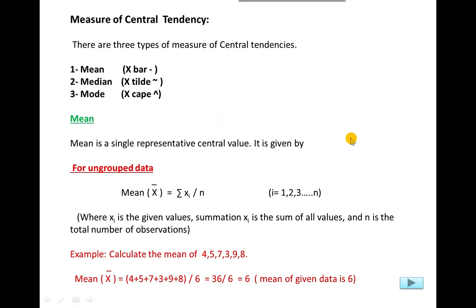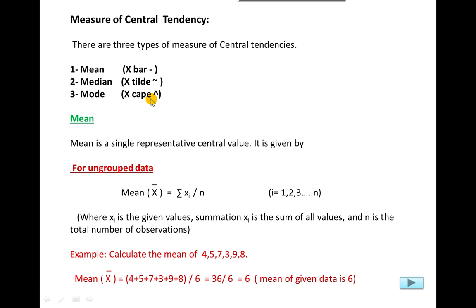Bismillahirrahmanirrahim. Dear students, today we will start measures of central tendency. Measures of central tendency means measuring the central value of the data. There are three types: mean, median, and mode. The notation used for mean is x-bar, x-tilde, and x-hat.